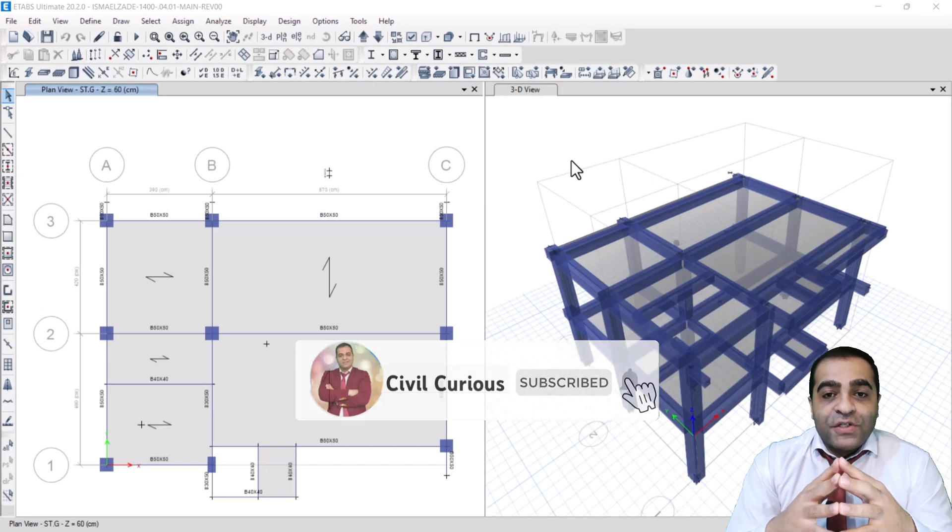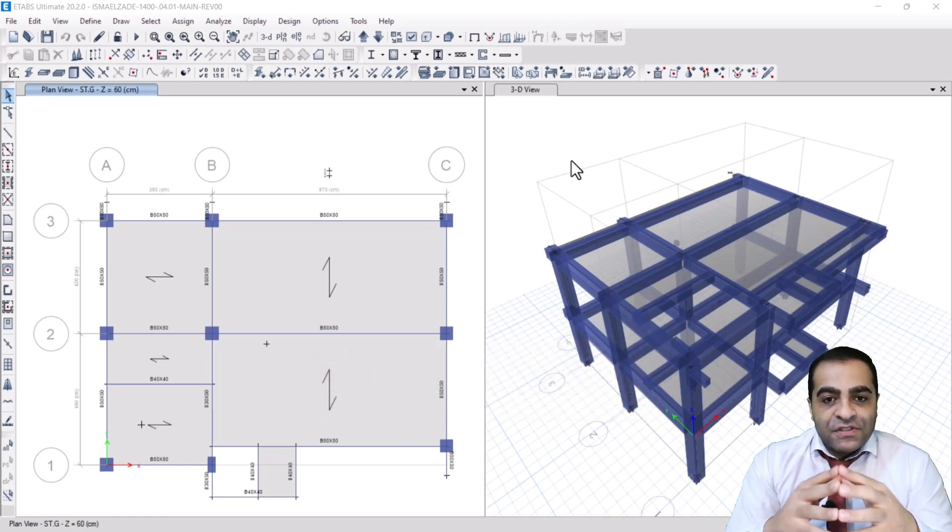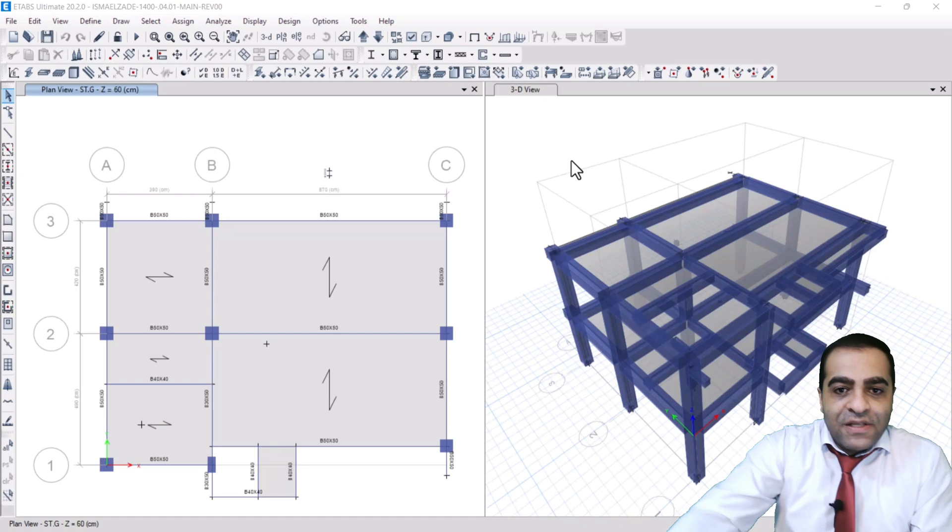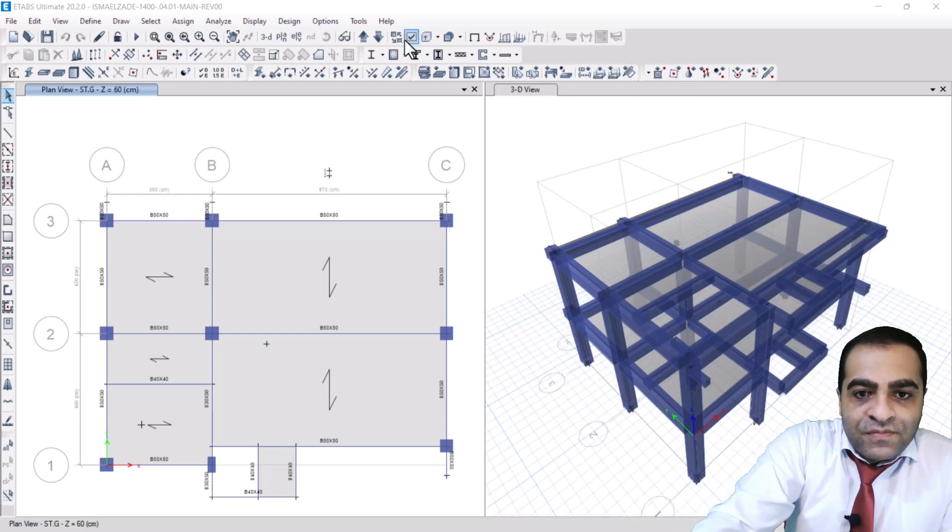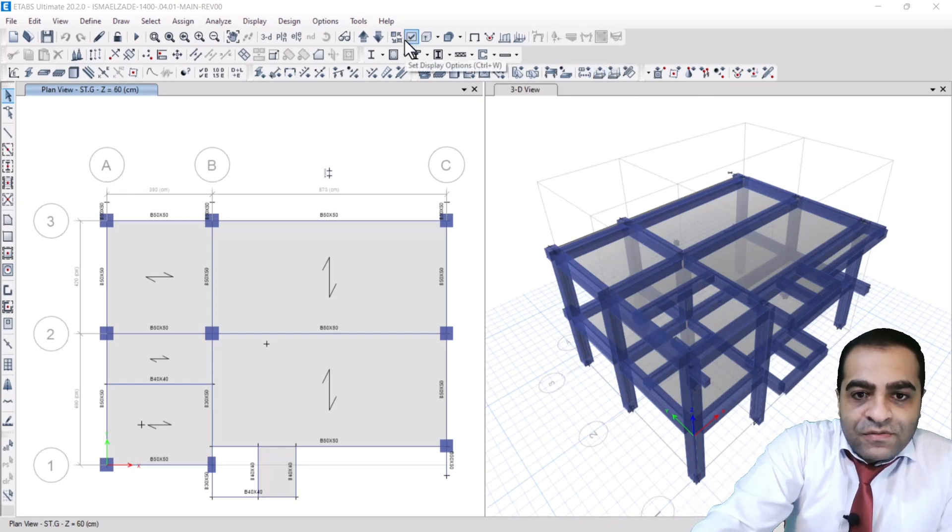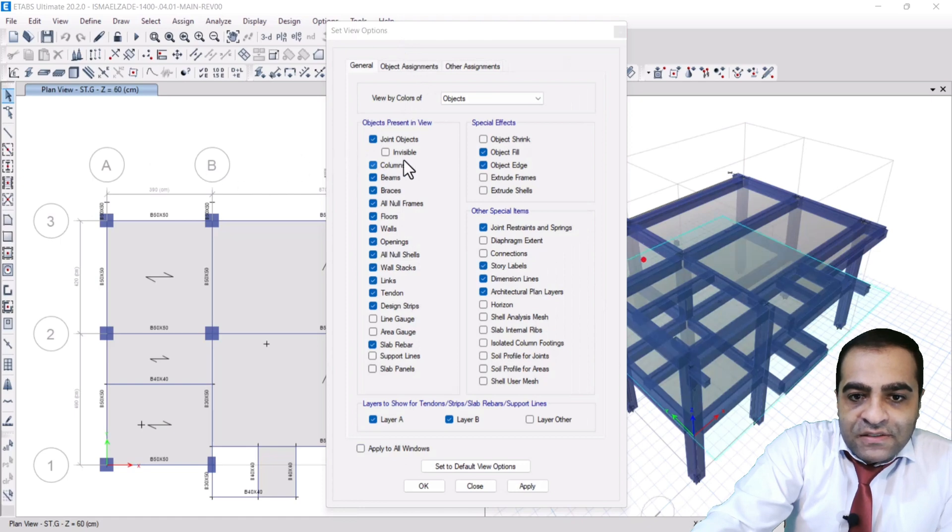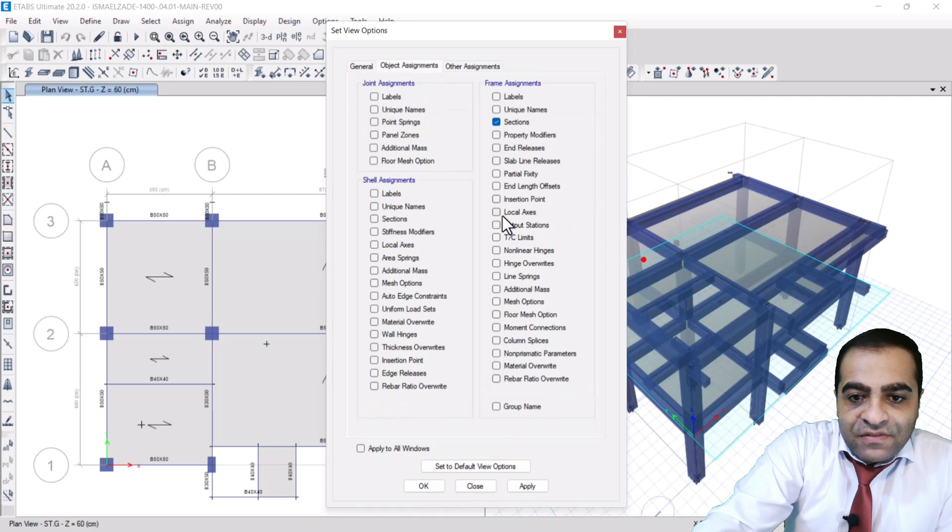At first, how we can illustrate this capability. You know, from this direction, as you can watch, set display option and we activate the display and we go to object assignment and we activate the local axis.